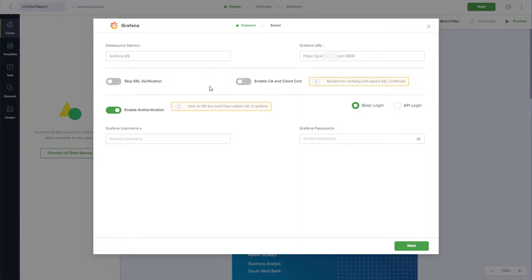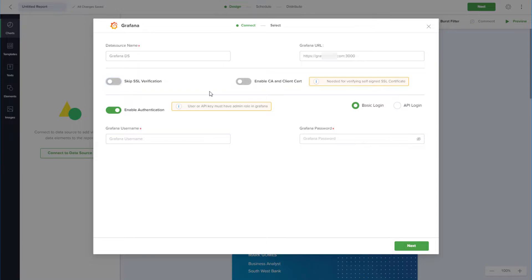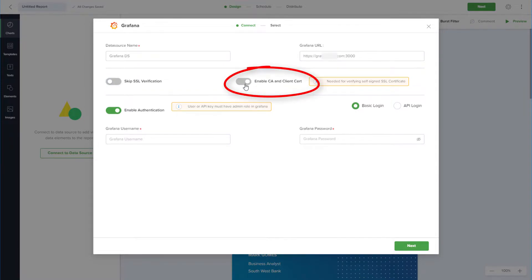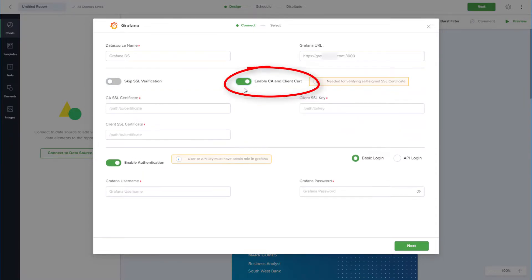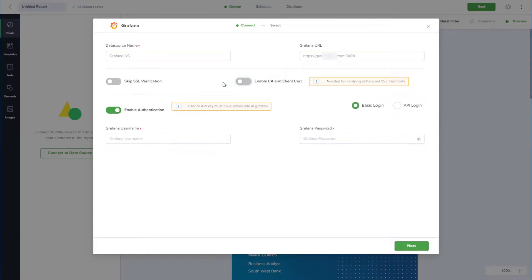If your server is not SSL enabled, you can skip the SSL verification step. You can also enable CA and client certification, which requires a certificate path and key. I'll turn off both and continue.